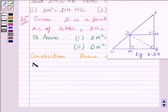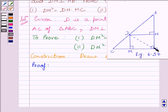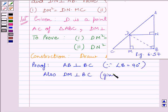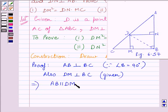Let us start the proof. AC is the hypotenuse in triangle ABC, which implies angle B is a right angle. So we can say AB is perpendicular to BC since angle B equals 90 degrees. Also, we have been given DM is perpendicular to BC. This implies AB is parallel to DM, because perpendiculars on the same line are parallel to each other — DM and AB are both perpendicular to line BC.